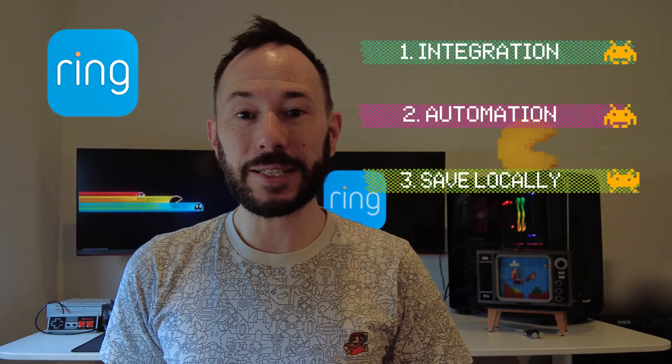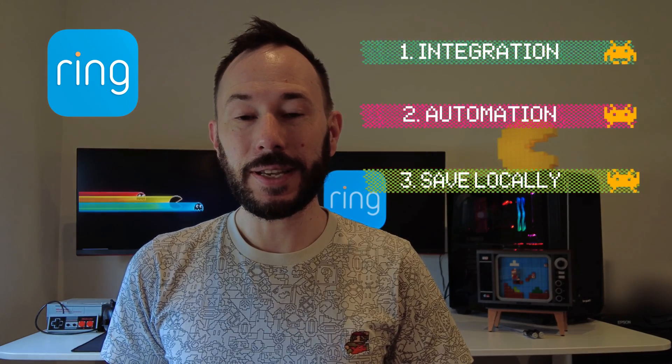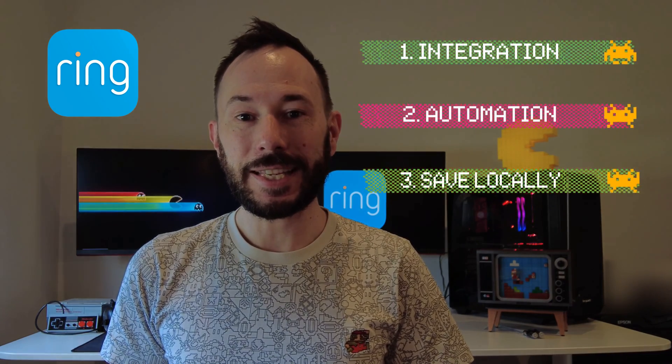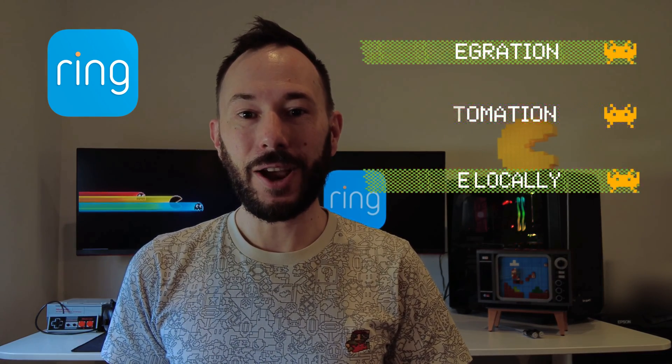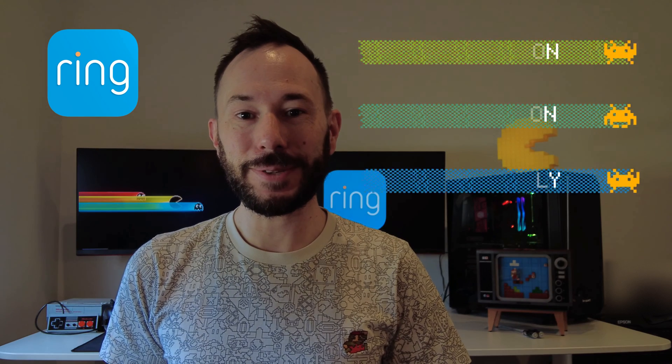If you haven't checked out my beginner's guide to Home Assistant, check it out as this video follows on from there. Alright, let's get straight to it.